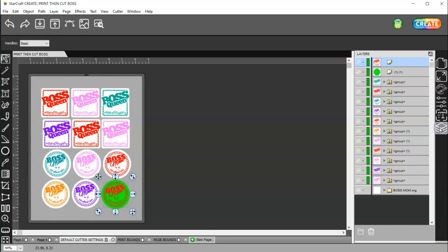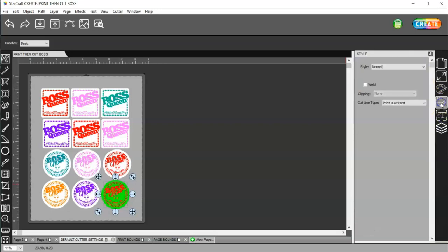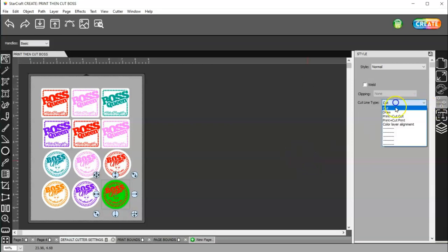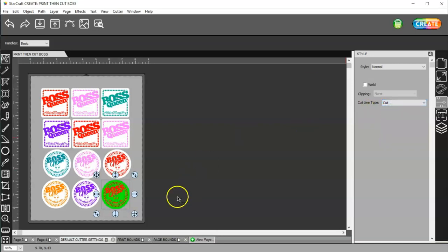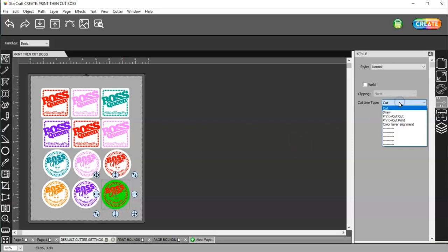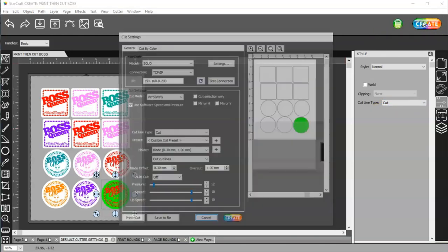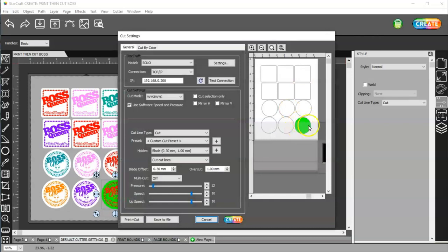If I come to my Layers panel now, I can go to my Style and see that that's set to Print Plus Cut Print. And then this one is set to Cut. It doesn't have to be set to Print Plus Cut Cut. It can just be set to Cut, because if you go to Create, you're going to see it's going to print the color, and then it's going to cut around the shape.